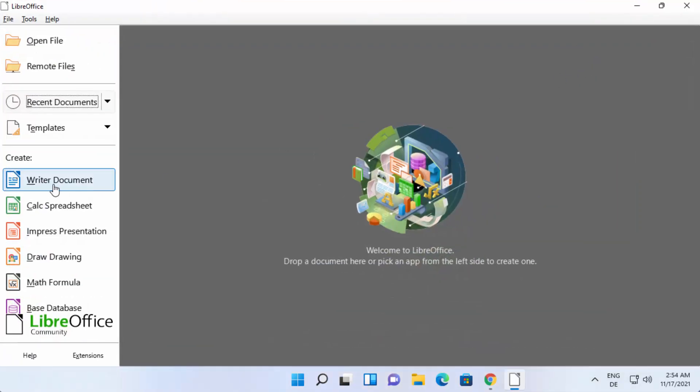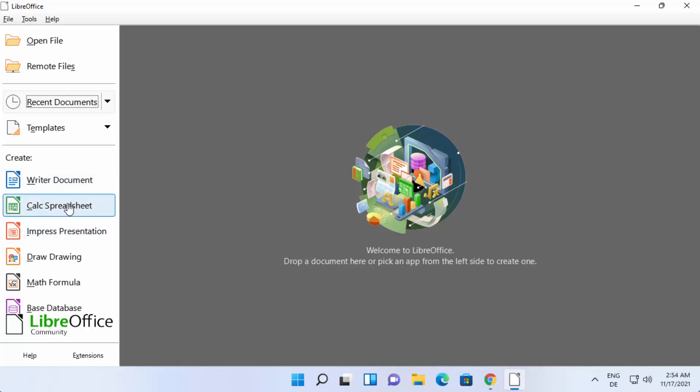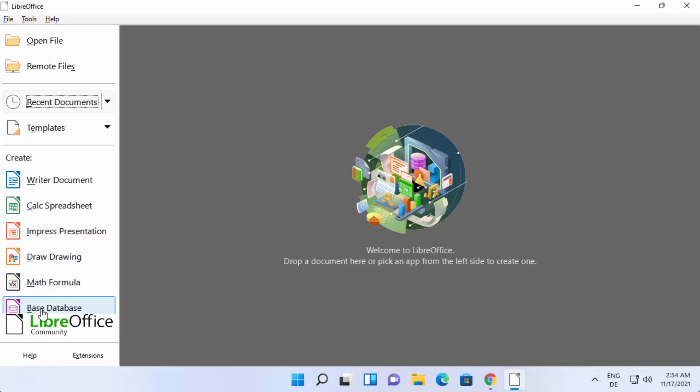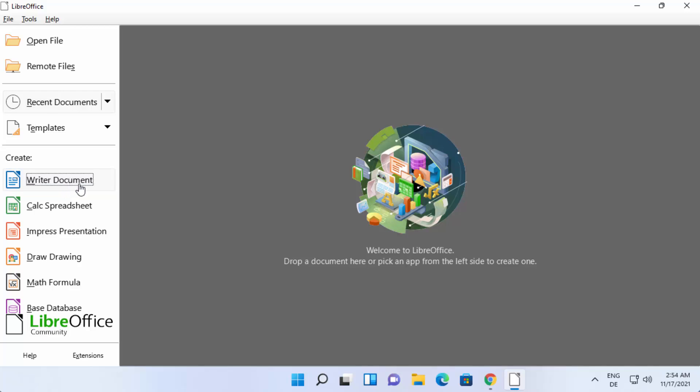As I said, Writer document is the direct alternative for MS Word. Calc spreadsheet is the alternative for Excel and Impress presentation is the alternative for MS PowerPoint. You also have Draw, Math formula, and Base database. All these tools are available here. Let's open the Writer document.